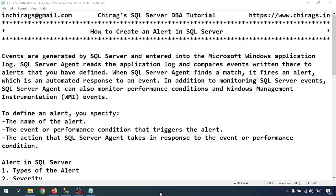Hello everyone, welcome to Chirak's SQL Server DBA Tutorial. In this video, we are going to learn how to create an alert in SQL Server.